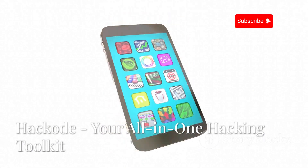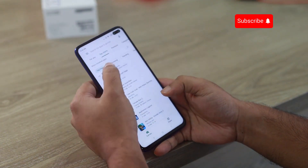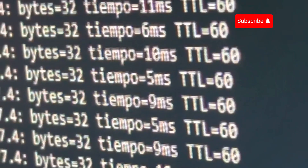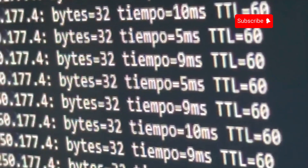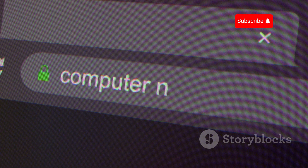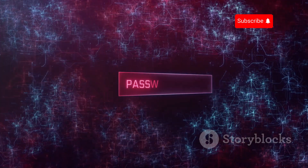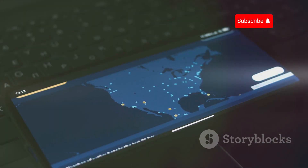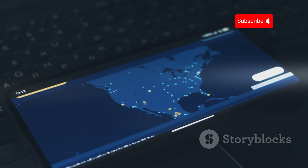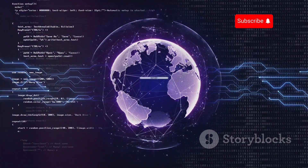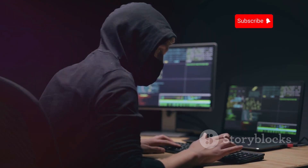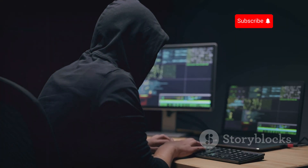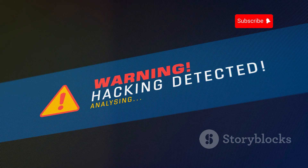Now let's talk about Hackode, an all-in-one hacking suite for Android. This app bundles together tools for network analysis, security scanning, and exploitation. It includes tools for pinging hosts, scanning for open ports, and identifying services running on those ports. Hackode also includes tools for exploiting vulnerabilities, such as password crackers, exploit databases, and a built-in web server for hosting phishing pages. Using these tools against targets without consent is illegal. For ethical hacking, penetration testing, and educational purposes, Hackode can be an invaluable resource. Always use these tools responsibly and ethically.